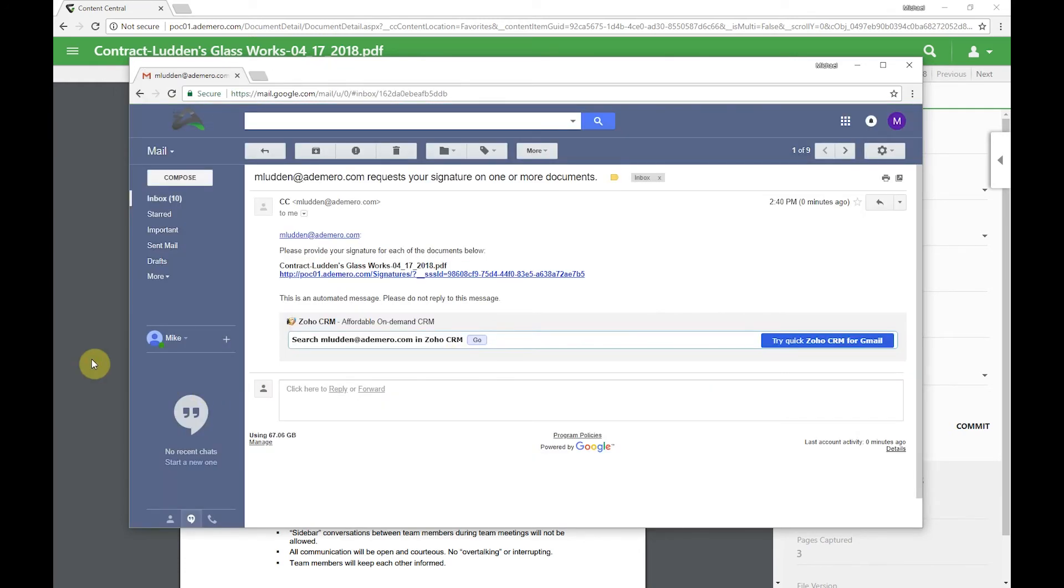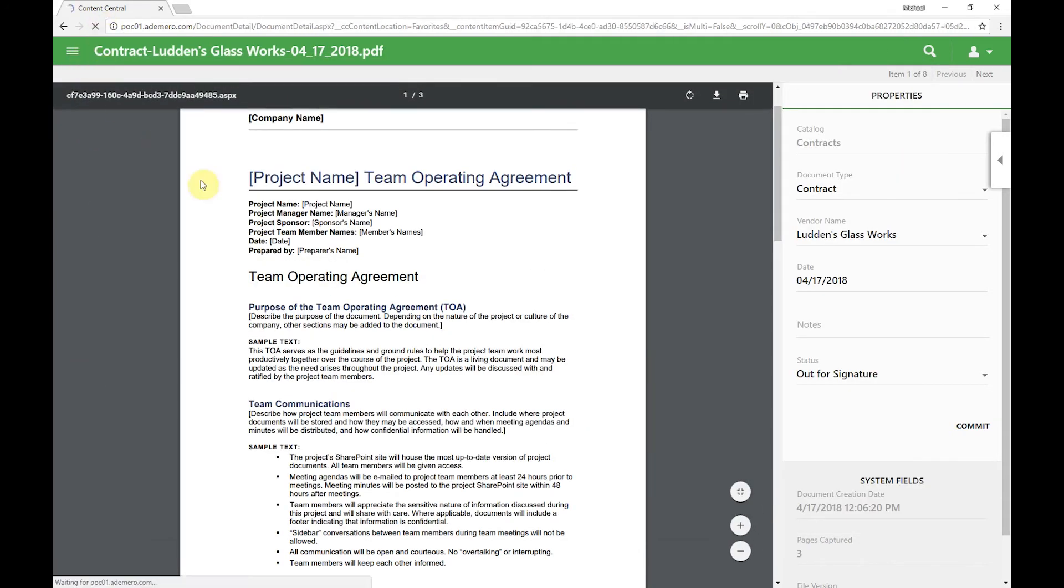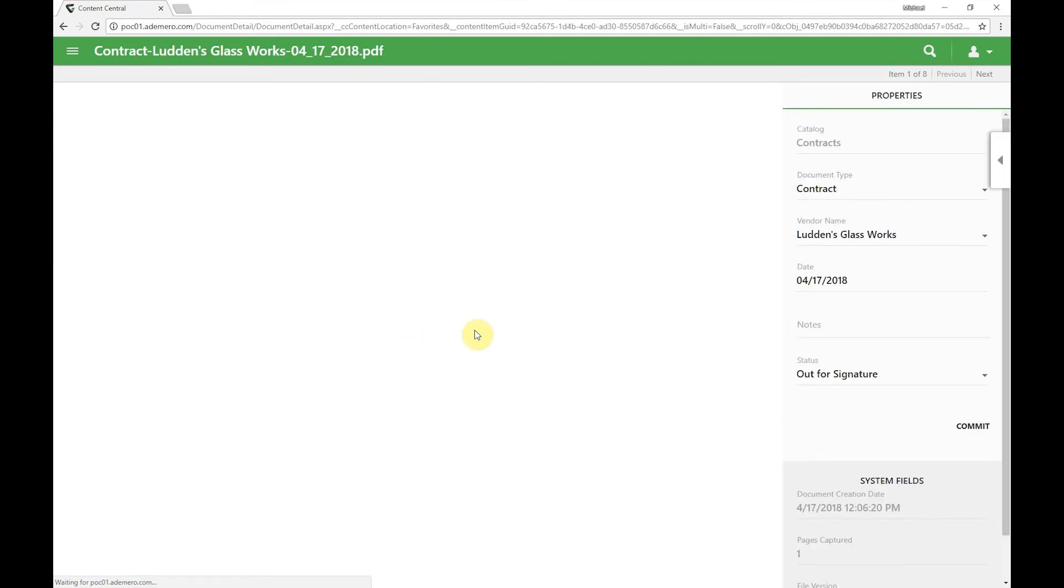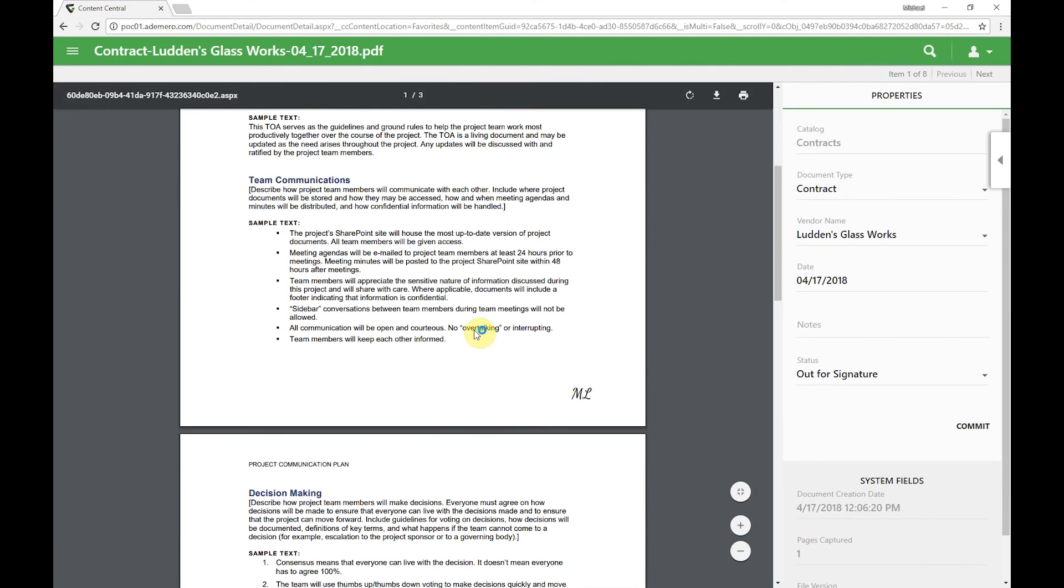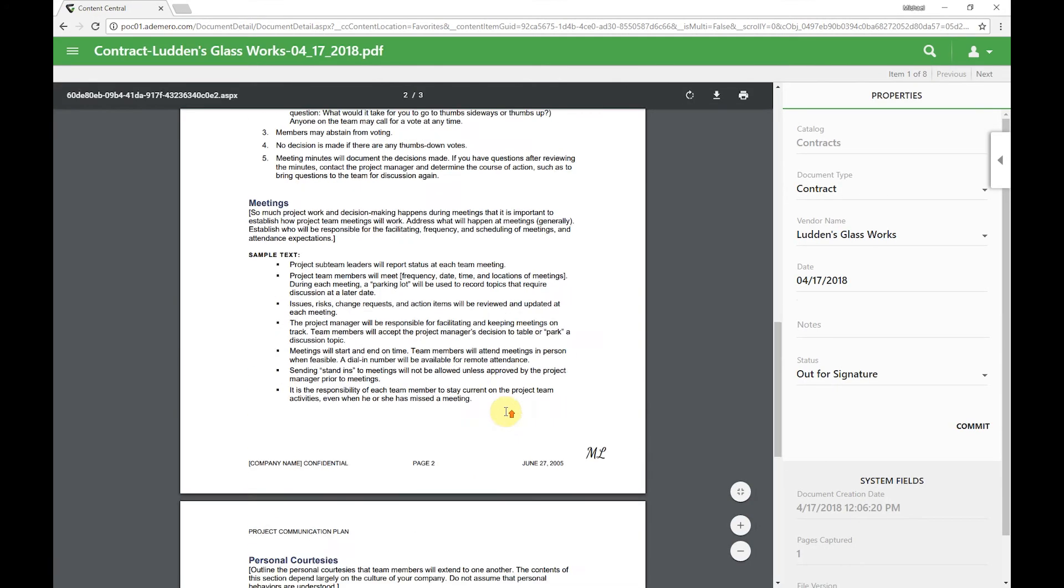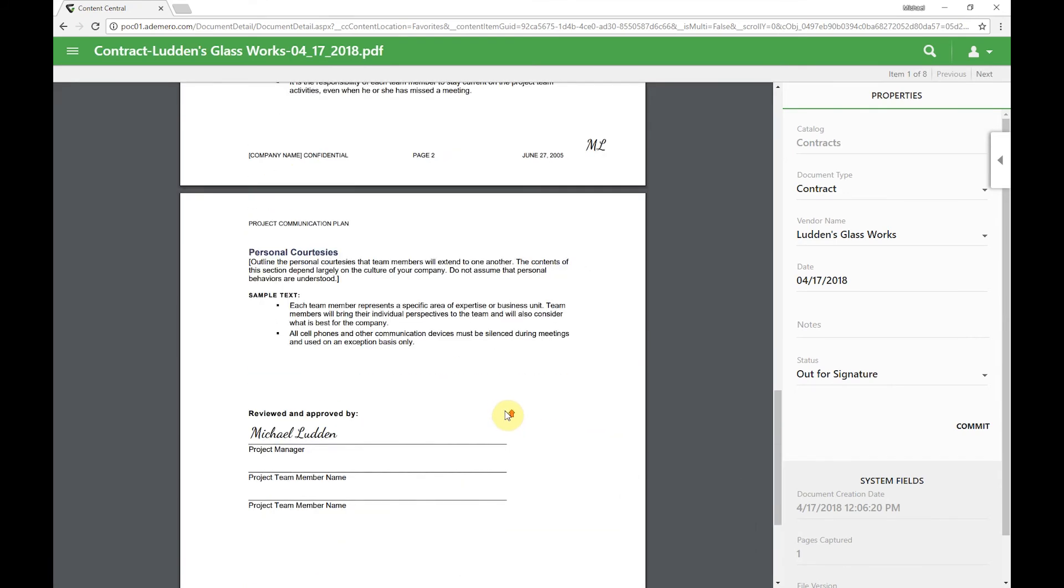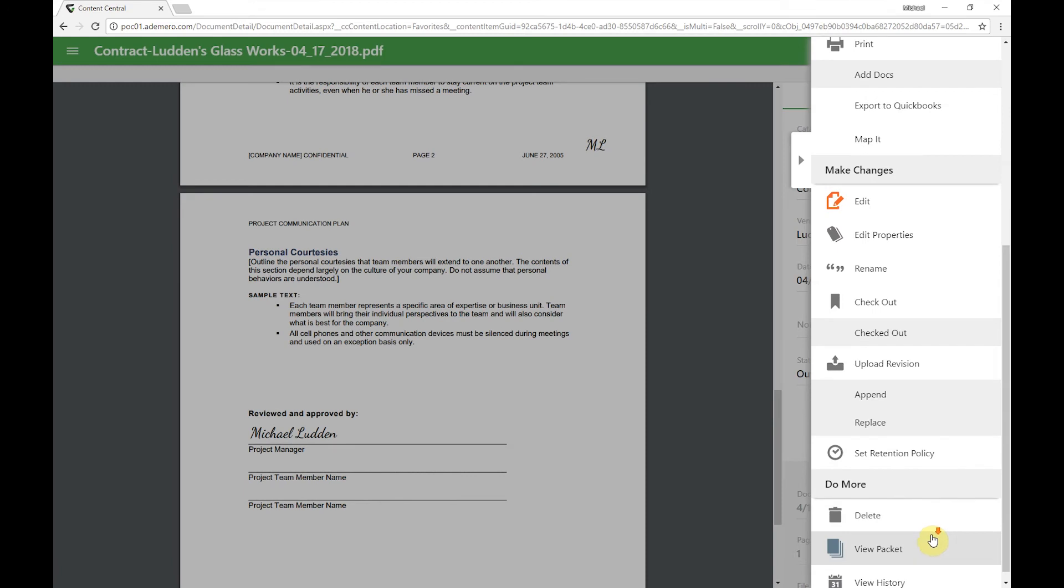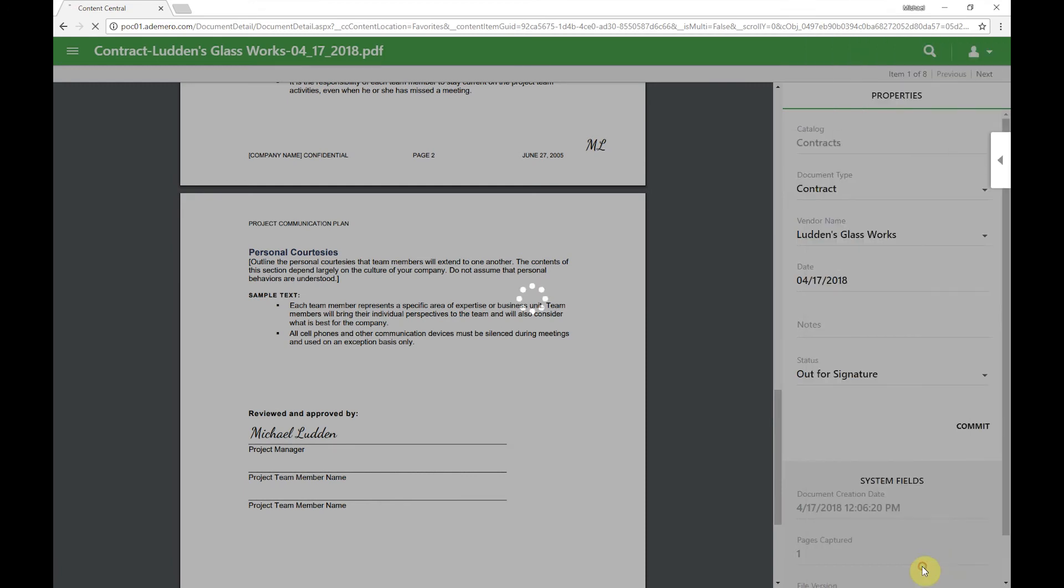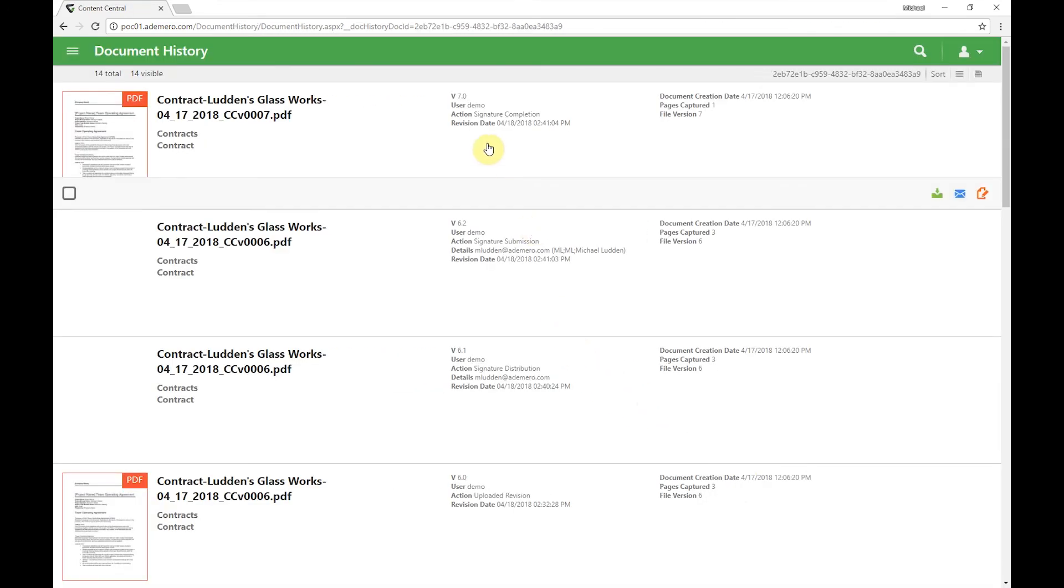The document has now been submitted back into Content Central. Any of those email notifications fire automatically and we can see this document is now signed inside of Content Central. All of that's tracked in the document history, so it's easily auditable. Now it's a version 7 signature complete. The action was signature submission from the M Ludd email address, which would happen to be Michael Ludd.